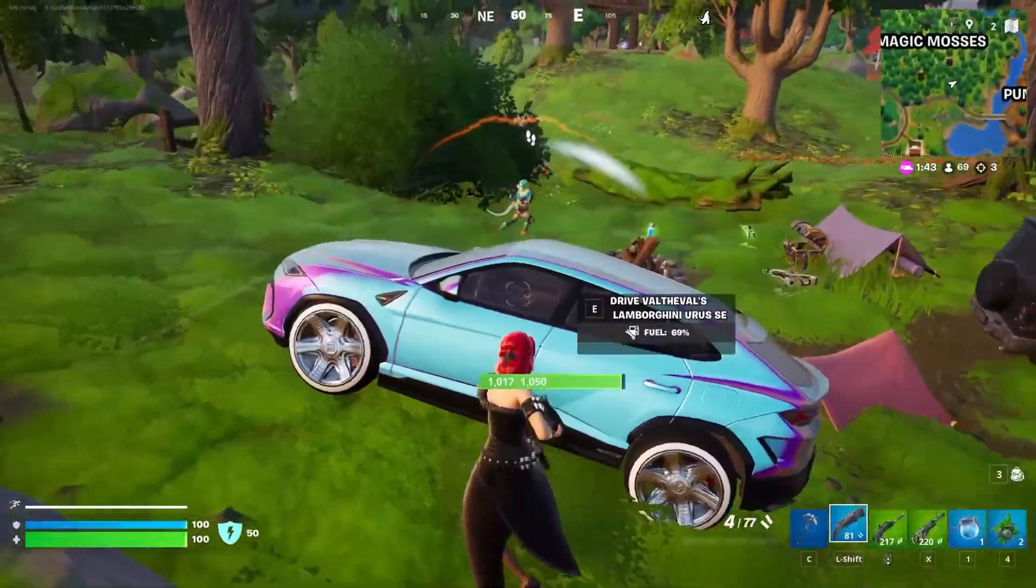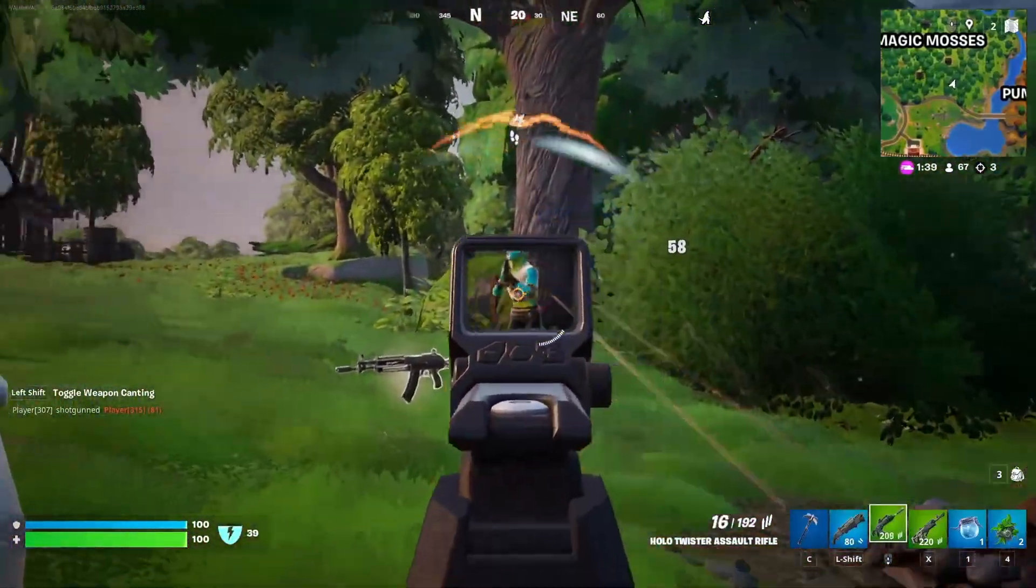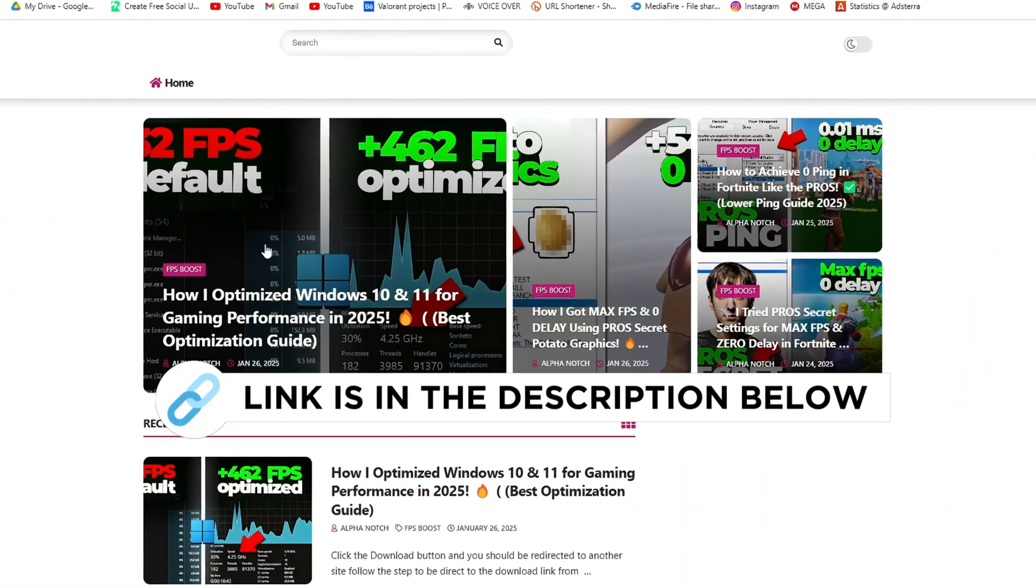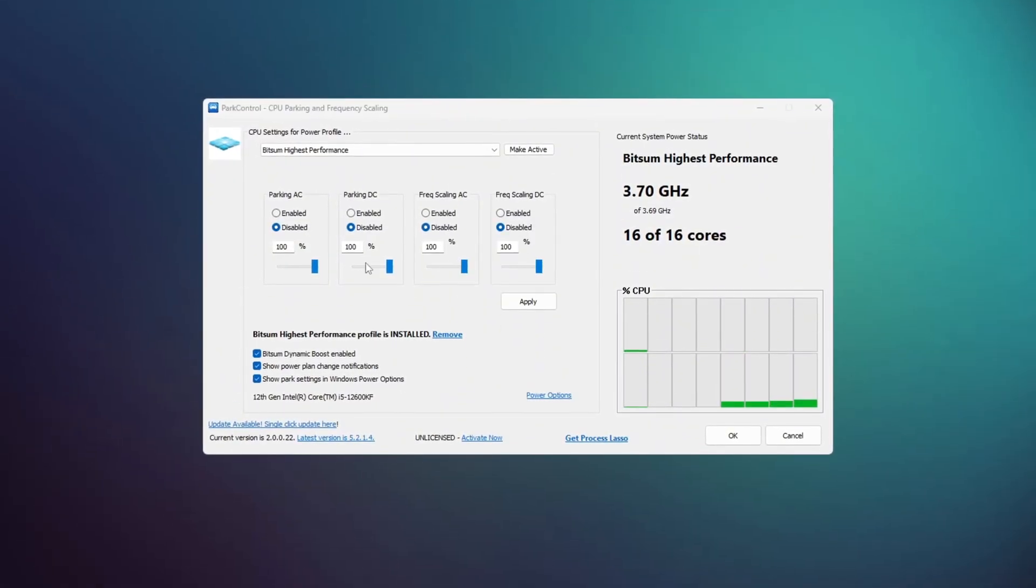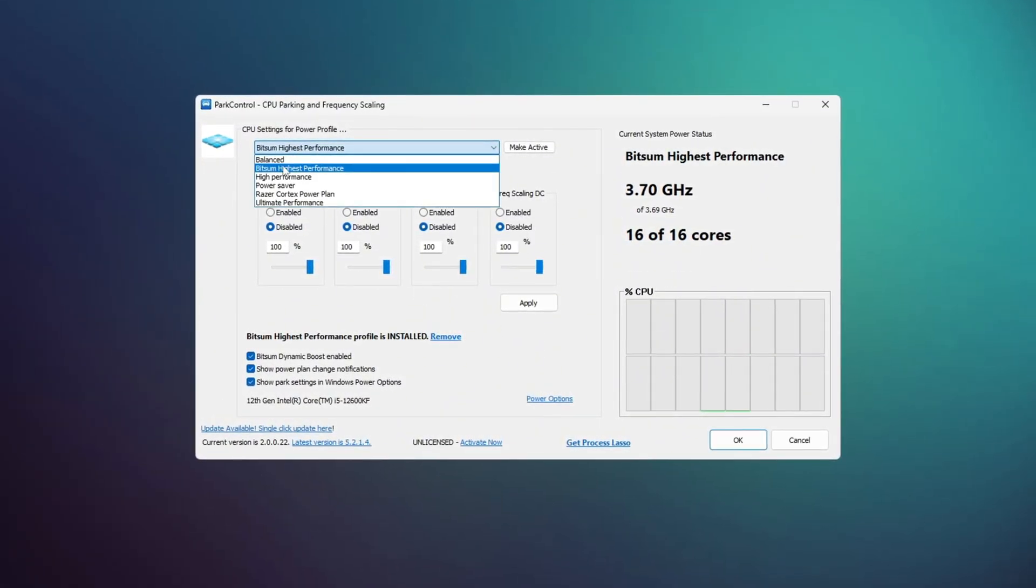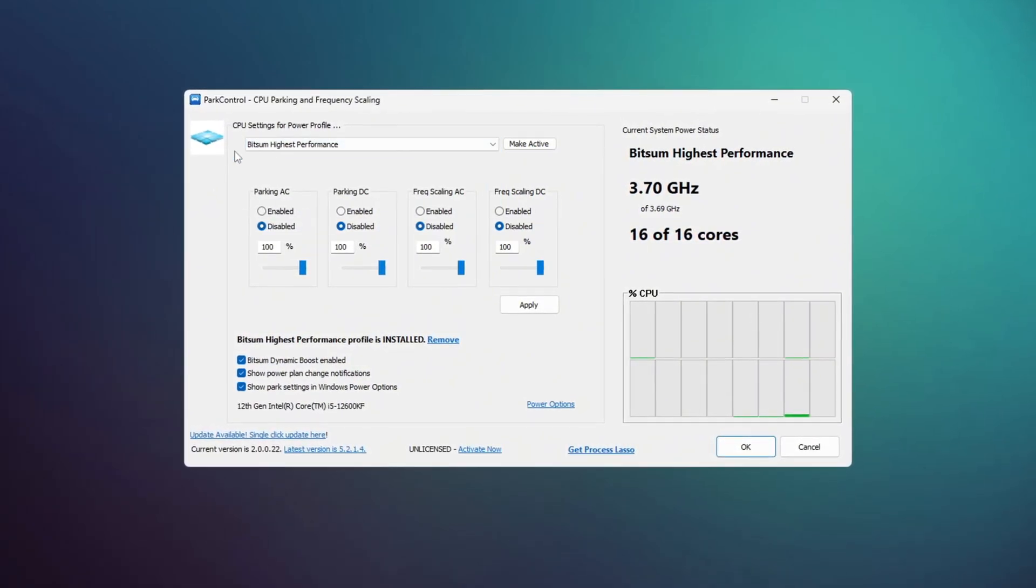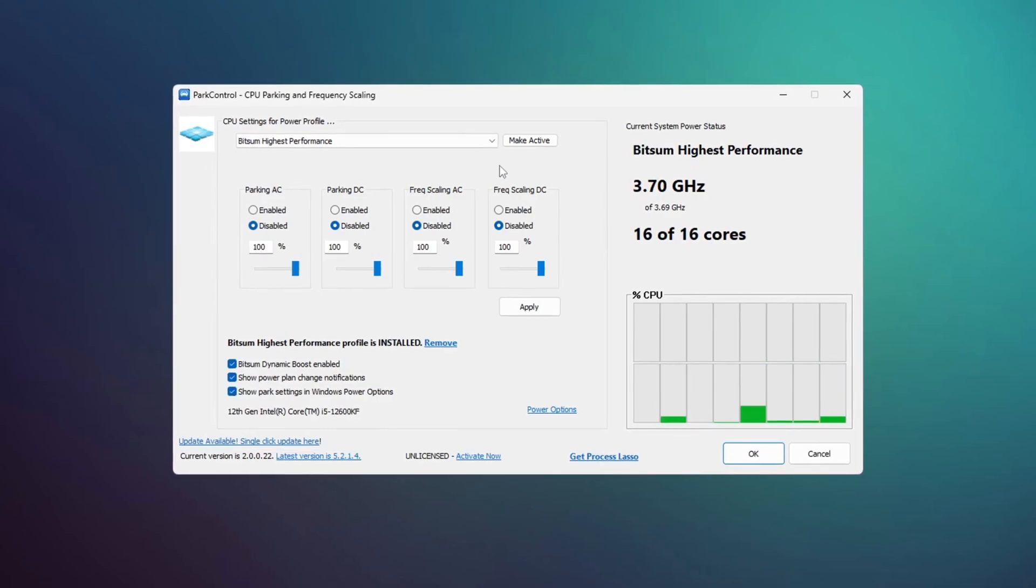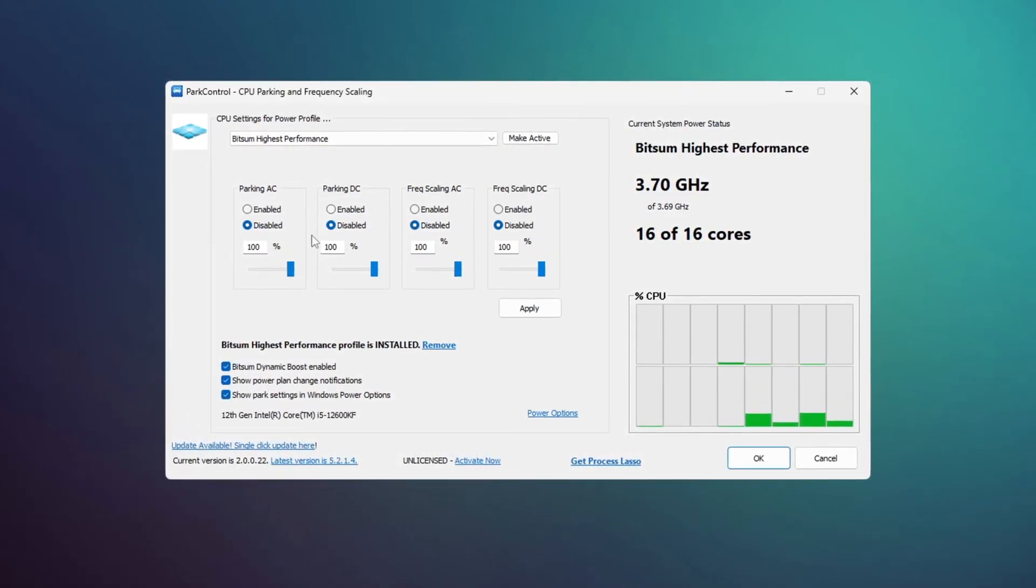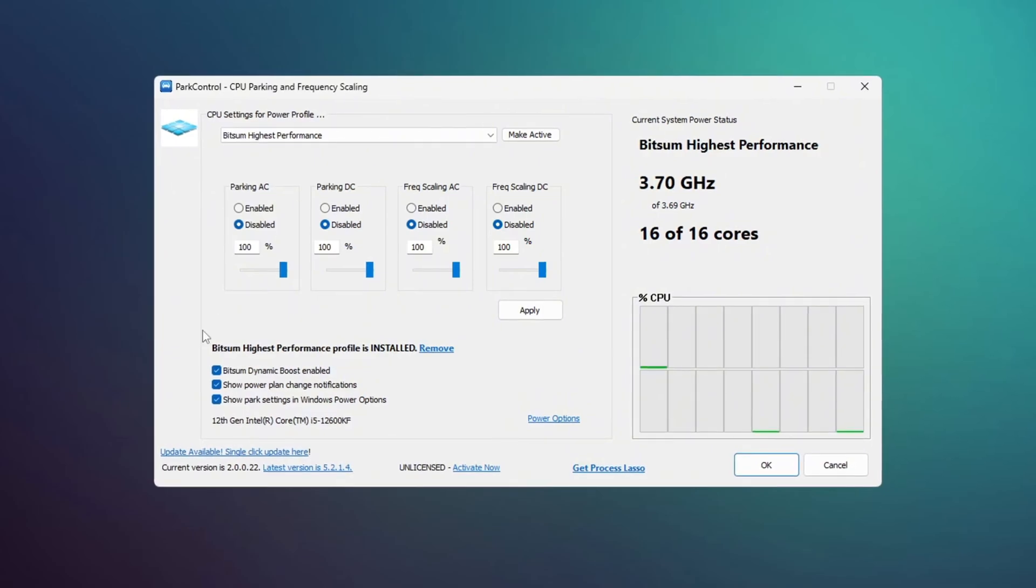After that, install another app called Park Control to get the best performance from your CPU. You can get this file from my official website, I give link in the description. When you open Park Control, scroll down and select the profile called Bitsum Highest Performance. Make sure that Parking AC, Parking DC, Frequency Scaling AC, and Frequency DC are all disabled and set to 100%. Then enable Bitsum Dynamic Boost.